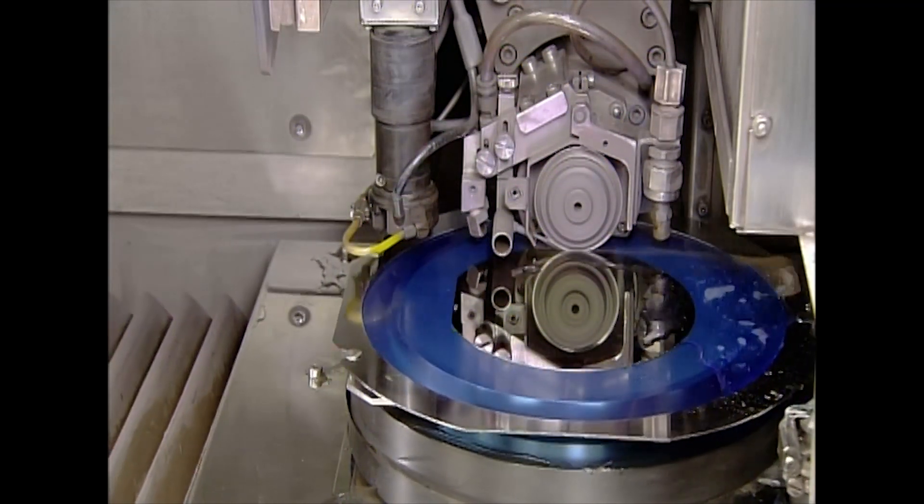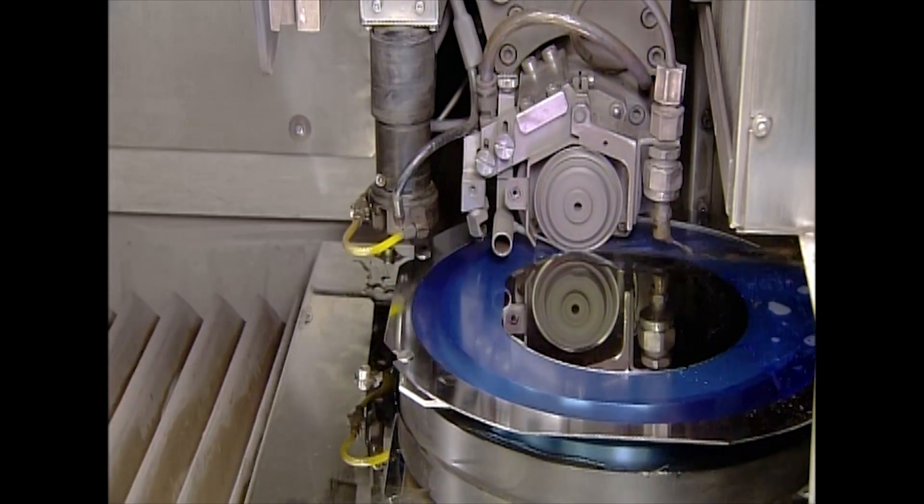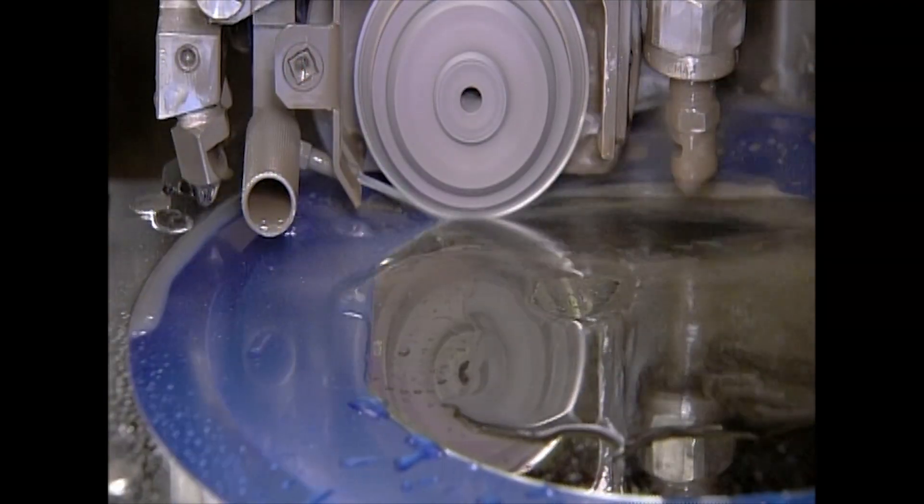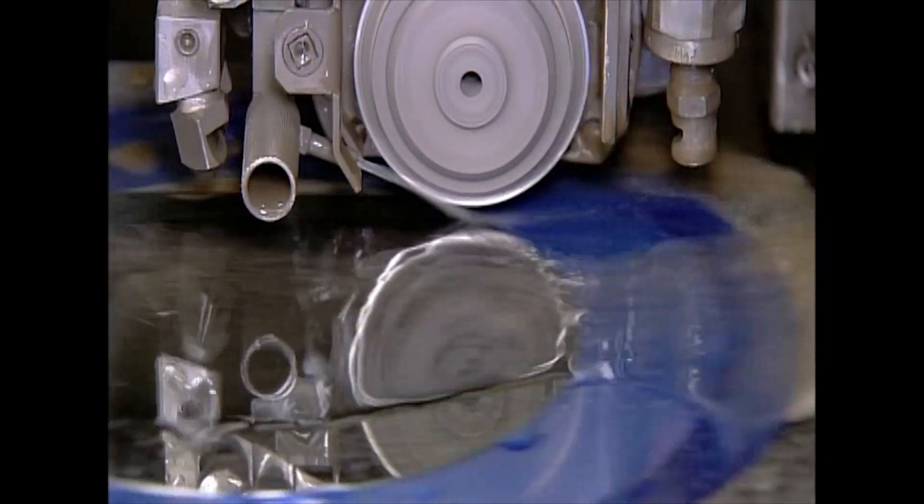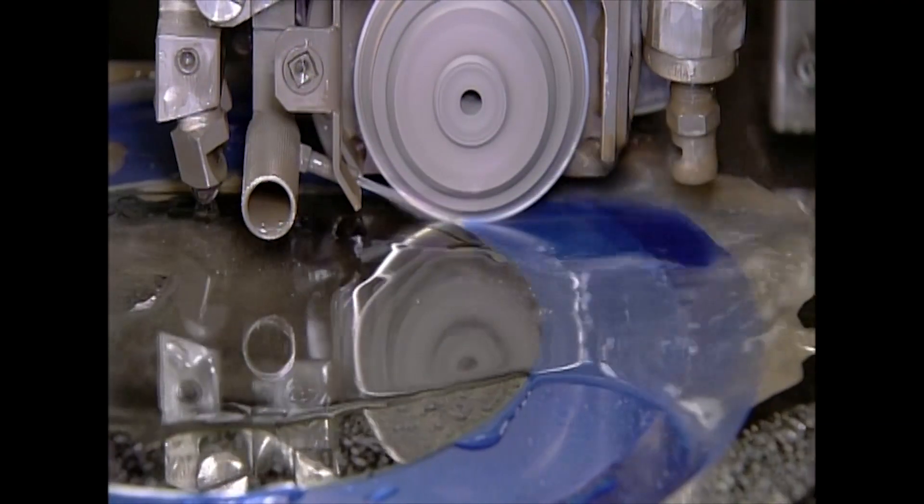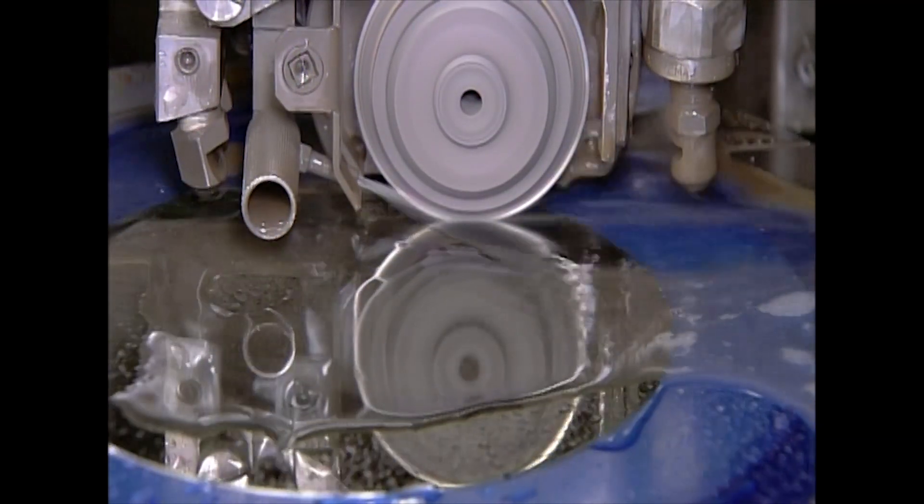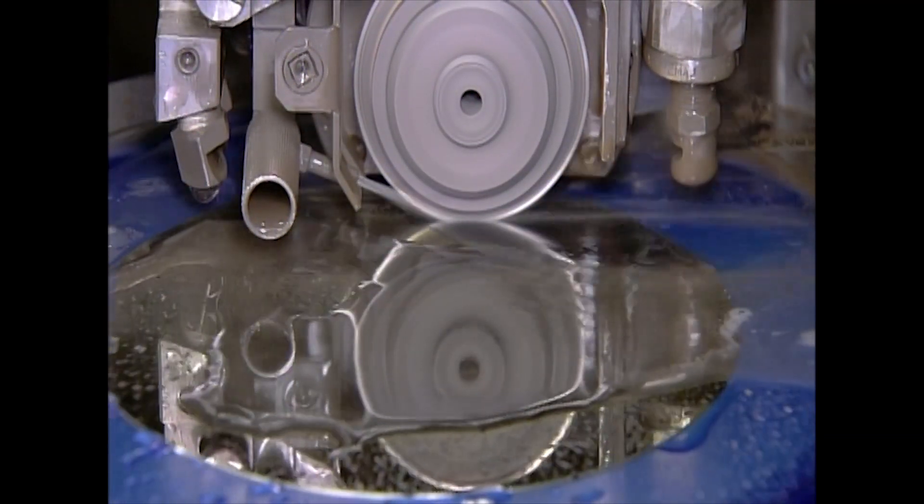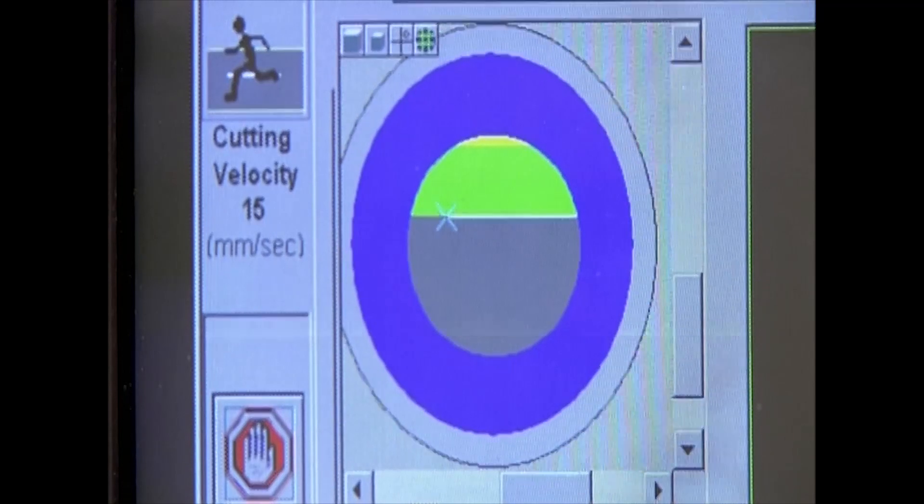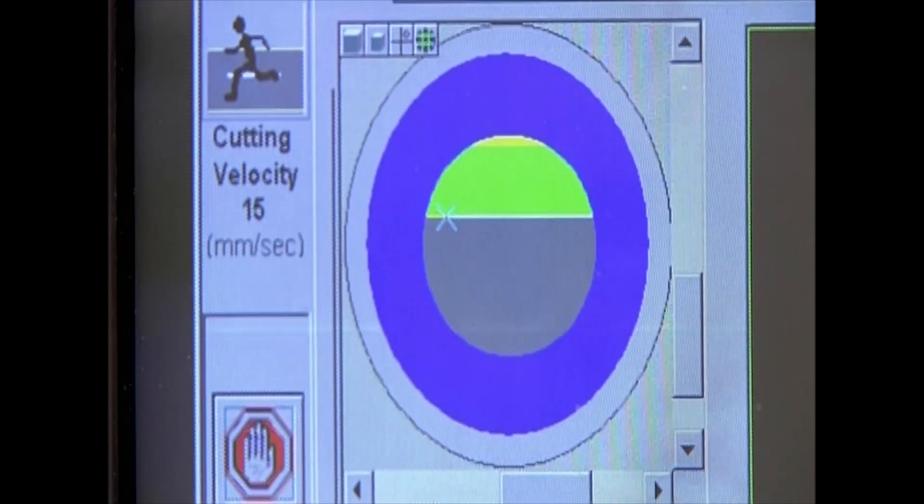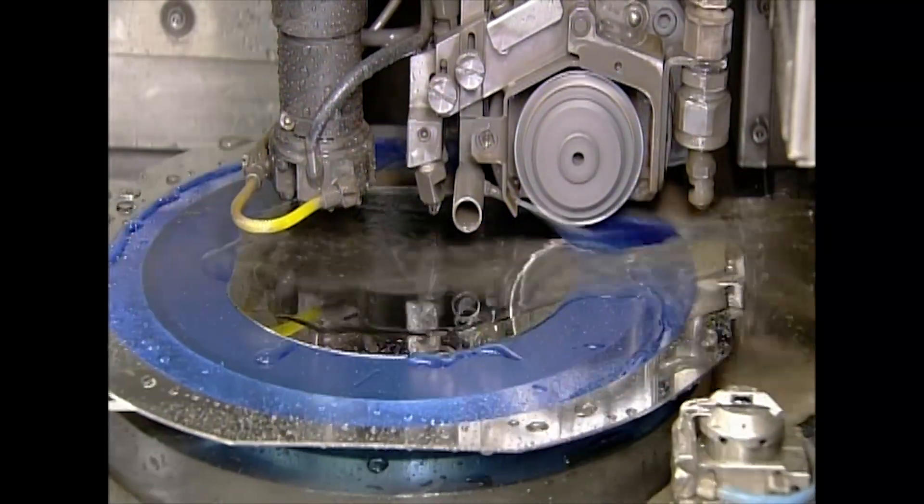Next, a computerized saw cuts grooves into the top wafer only, while a steady stream of water keeps the dust down. The saw exposes the aluminum layer on the bottom wafer, something that will allow each sensor to make an electrical connection.